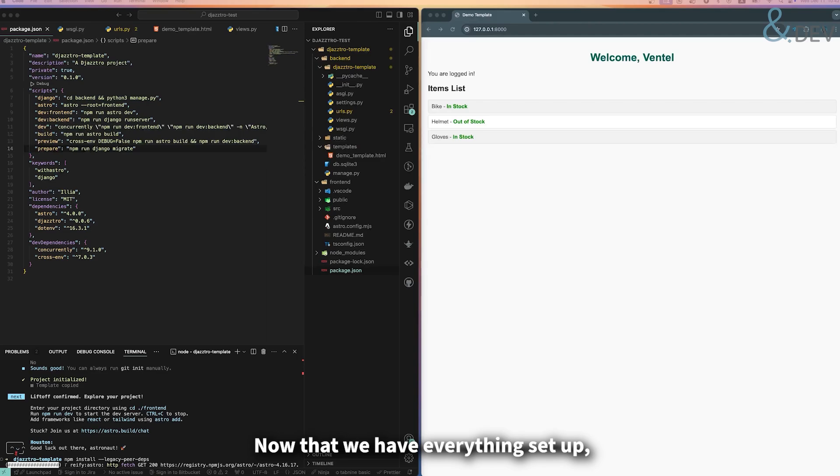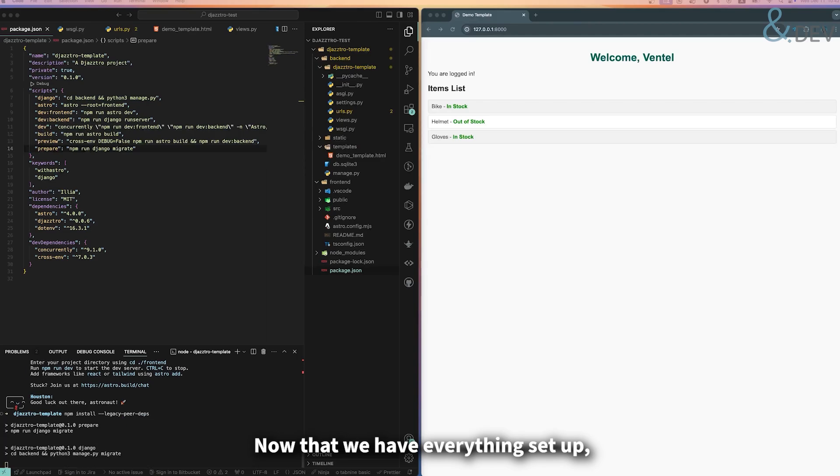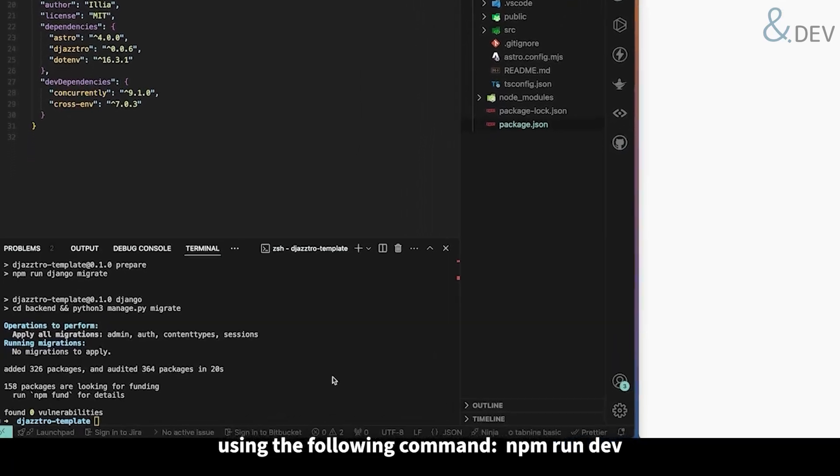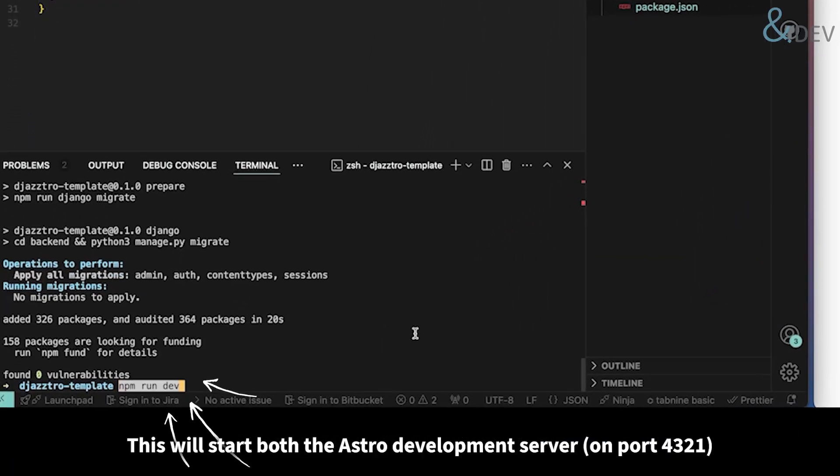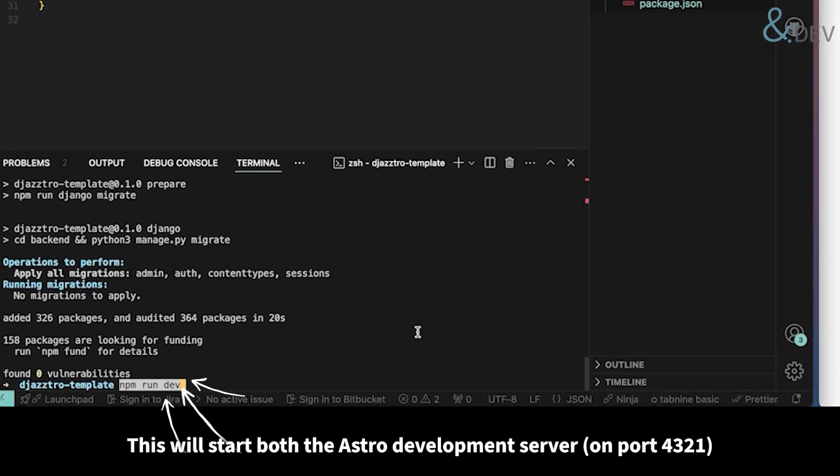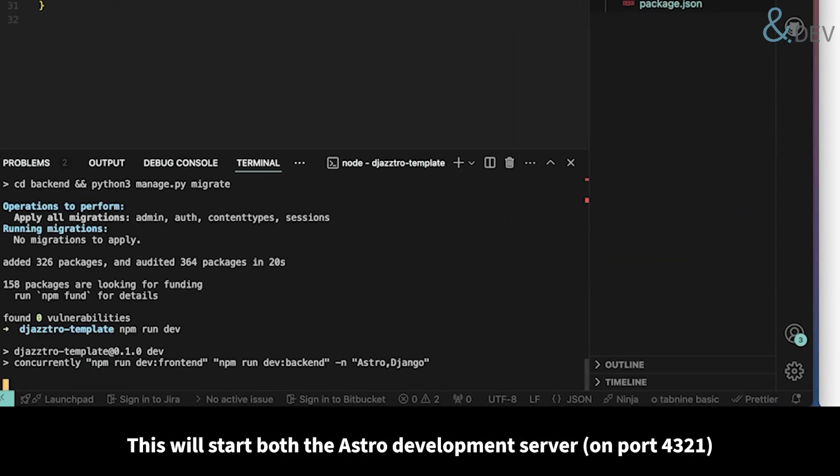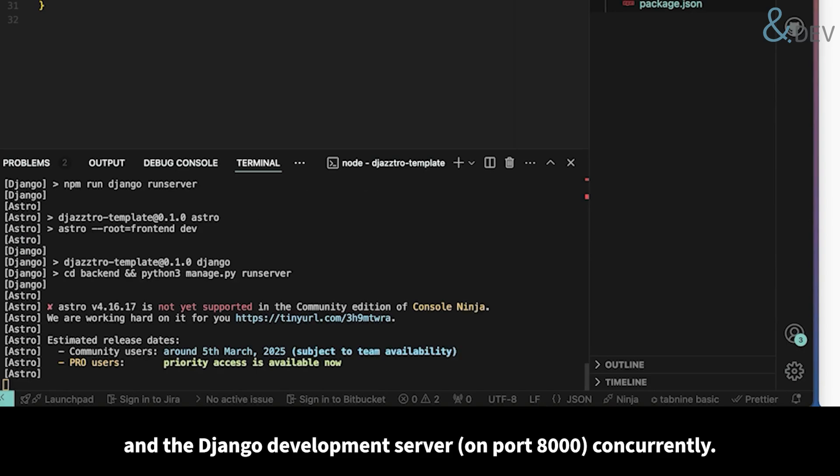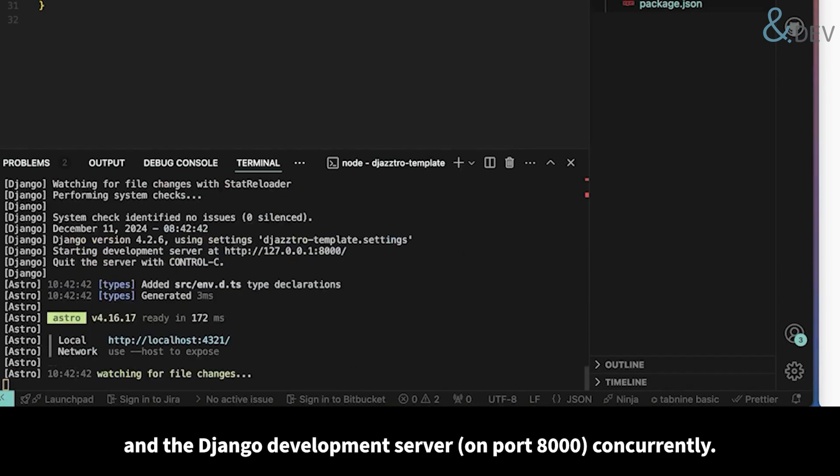Now that we have everything set up, we can start our development server using the following command. This will start both the Astro development server and the Django development server concurrently.